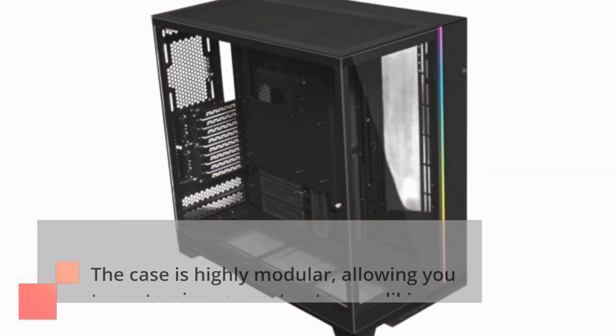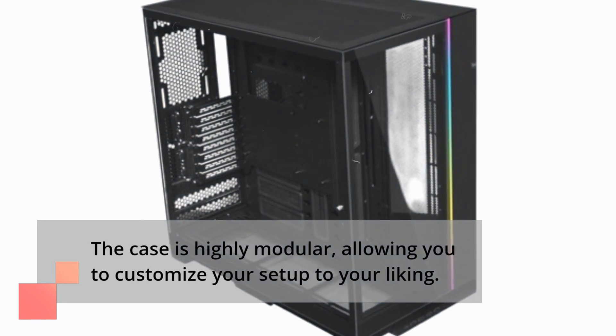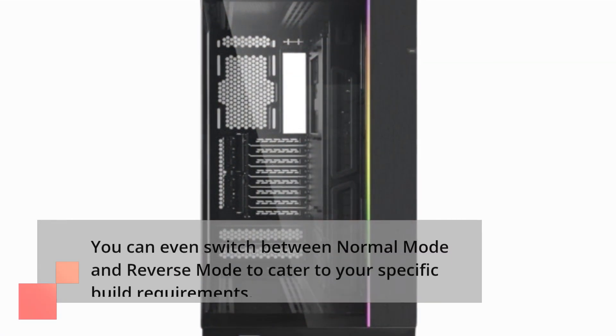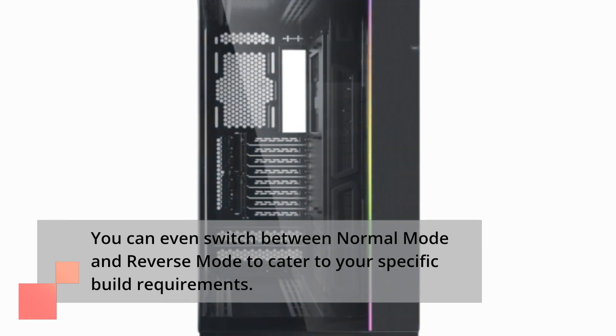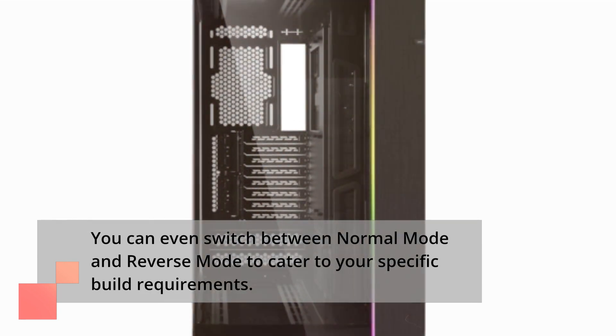The case is highly modular, allowing you to customize your setup to your liking. You can even switch between normal mode and reverse mode to cater to your specific build requirements.